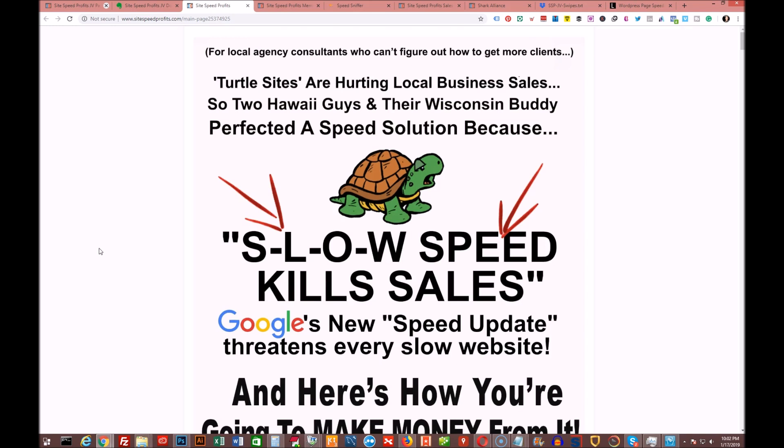There's a ton of websites out there that aren't optimized at all, especially WordPress websites. And it's super simple to optimize these sites to get them to load faster and then be in Google's eyes as optimized for speed, which then gives them more juice for ranking in the mobile searches for local. It's a phenomenal idea. It's a phenomenal product. You need to check it out.